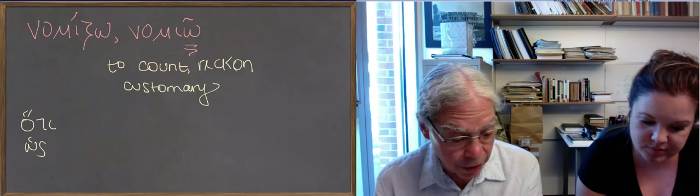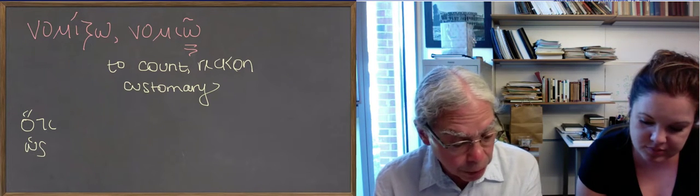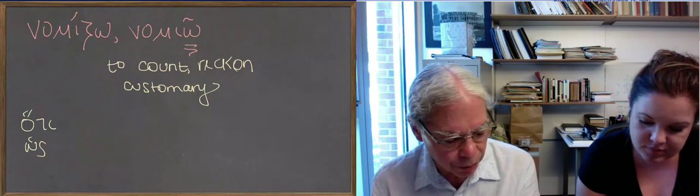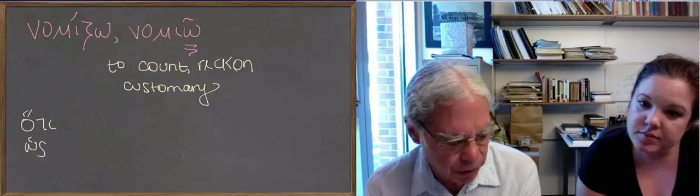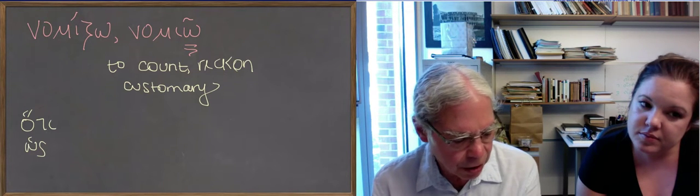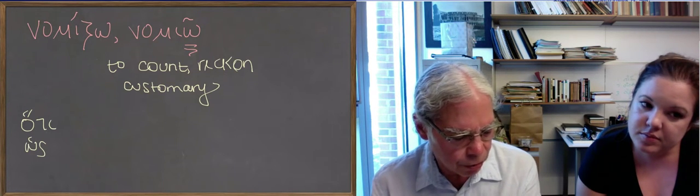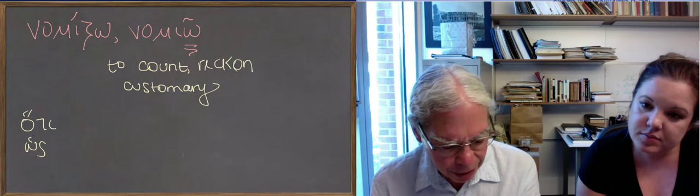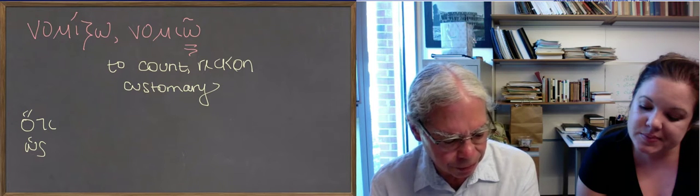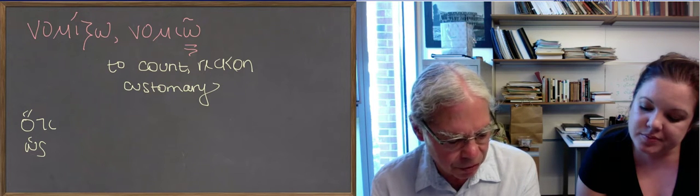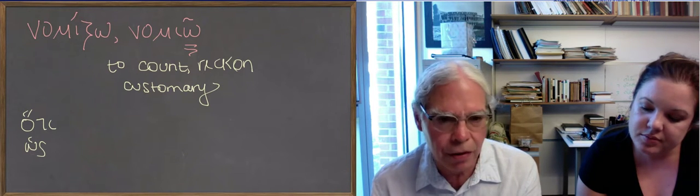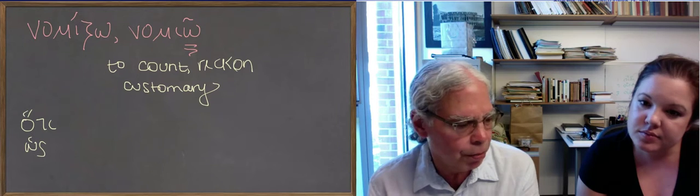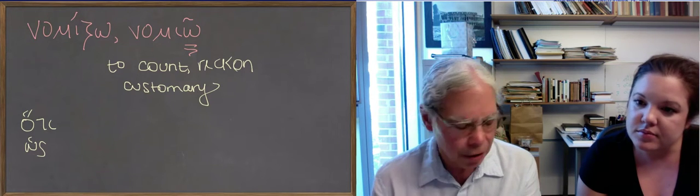Next word is the adverb panu, which comes from the word pas pasa pan, that means all. So it's like the English word totally means, has the same kind of currency, use it all over the place in Greek.